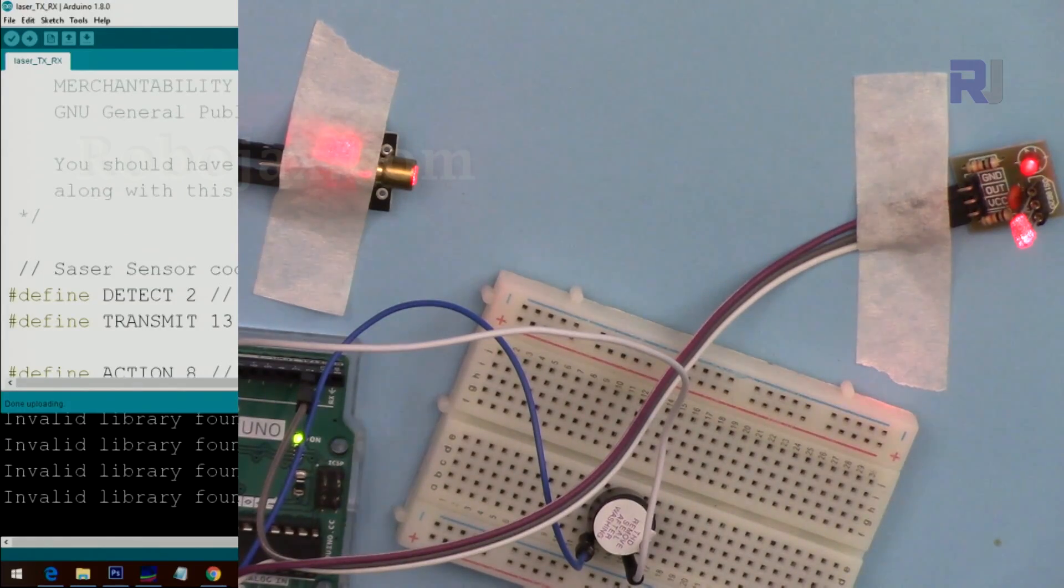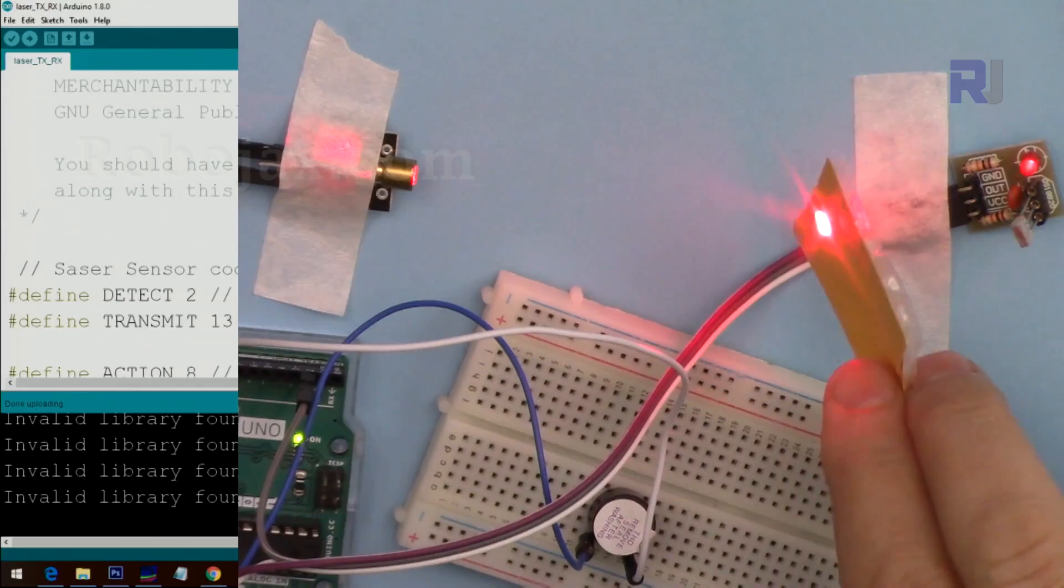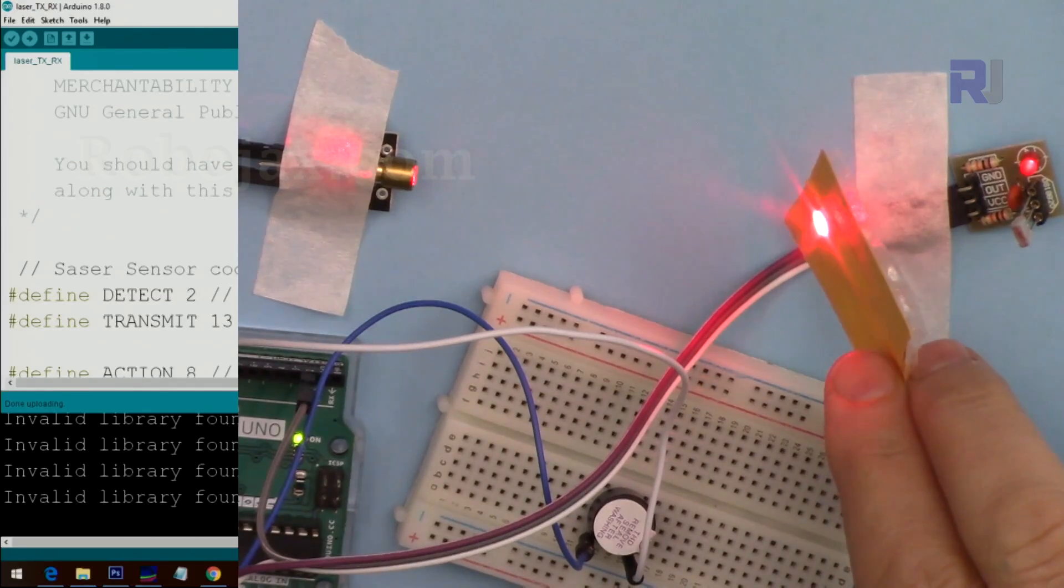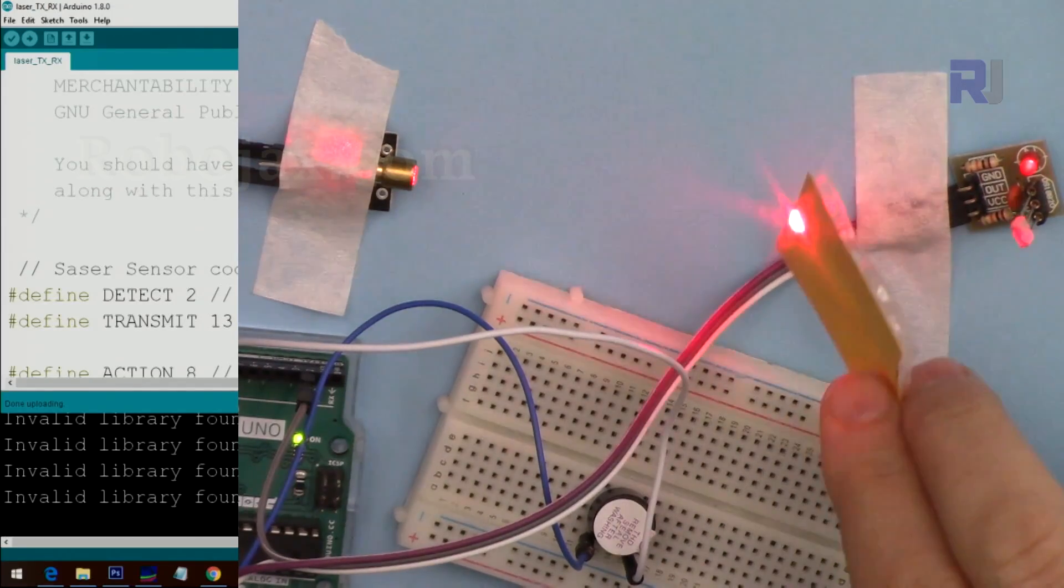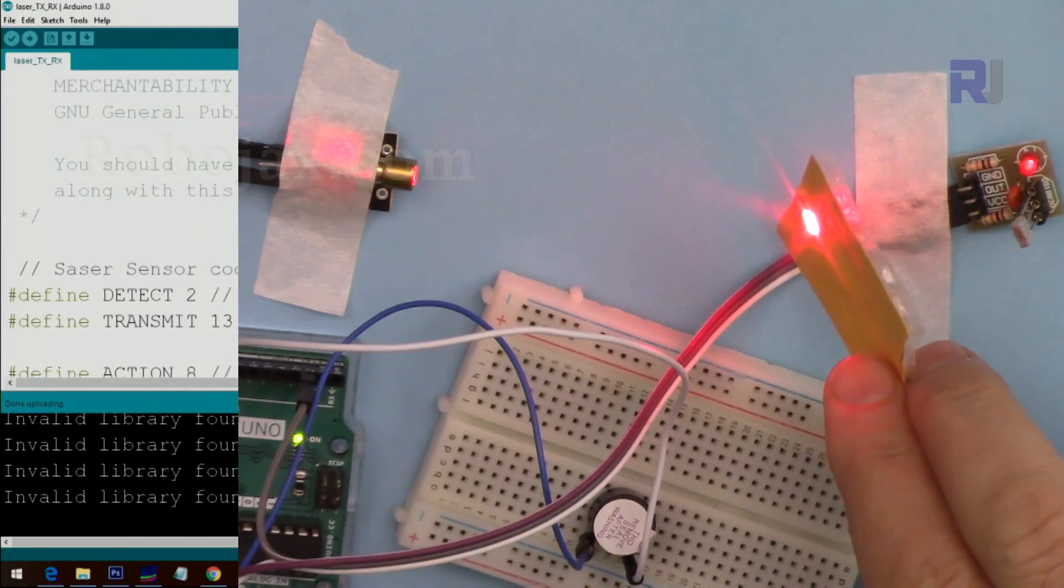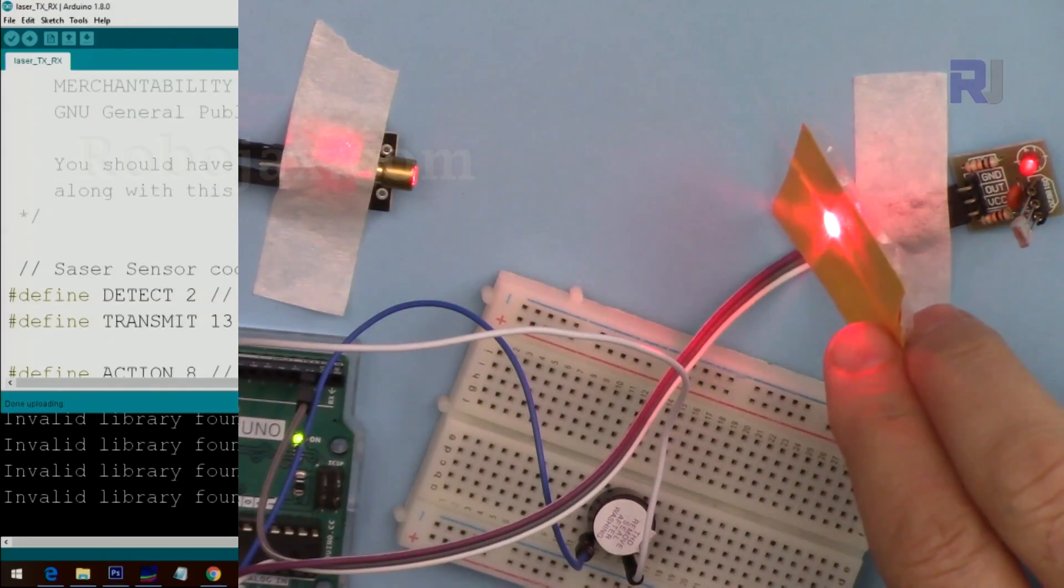If I block the beam using a simple paper, the alarm will turn on.